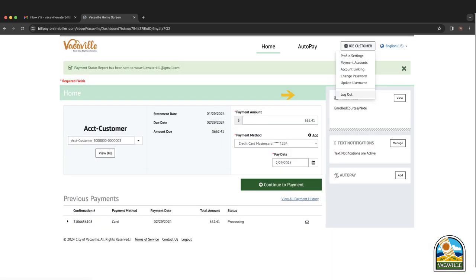From here, you may log out by clicking the gear icon next to your name and scrolling down to log out or close the website.